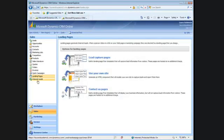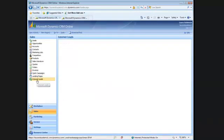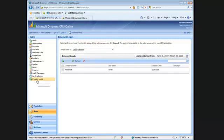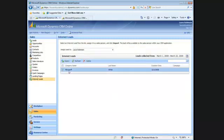We'll go back to CRM and check out our internet leads. As you can see here, I have my new internet lead. And you'll see that the campaign is blank because we didn't associate it to a campaign.